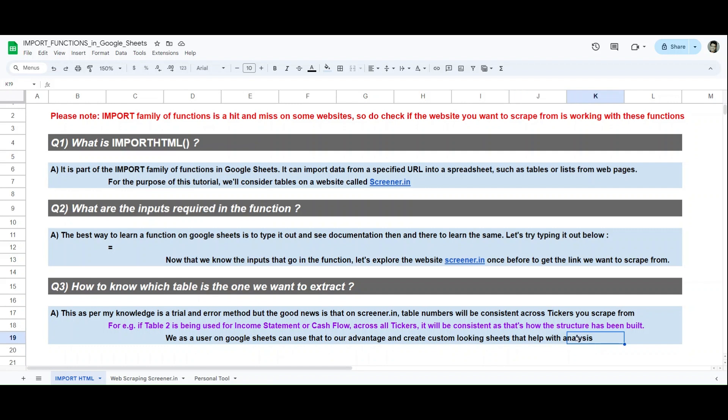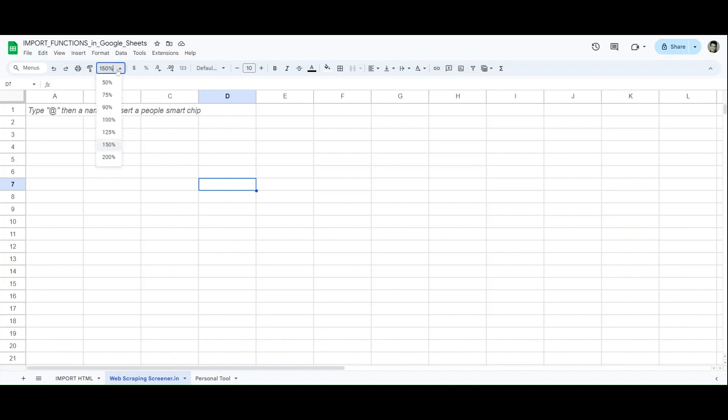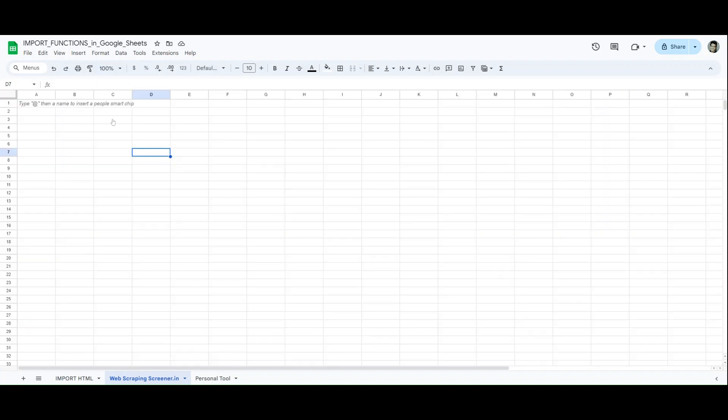Since the tables are consistent, as a Google Sheets user, as an analyst or as an analytical mindset, we should be able to use that to our advantage and create custom sheets that help us with our analysis. Not all persons are built alike. Some people like certain modifications in their tools, some people like some custom dashboards. This functionality IMPORTHTML will help you create something really beautiful that I'll show you at the end of this video.